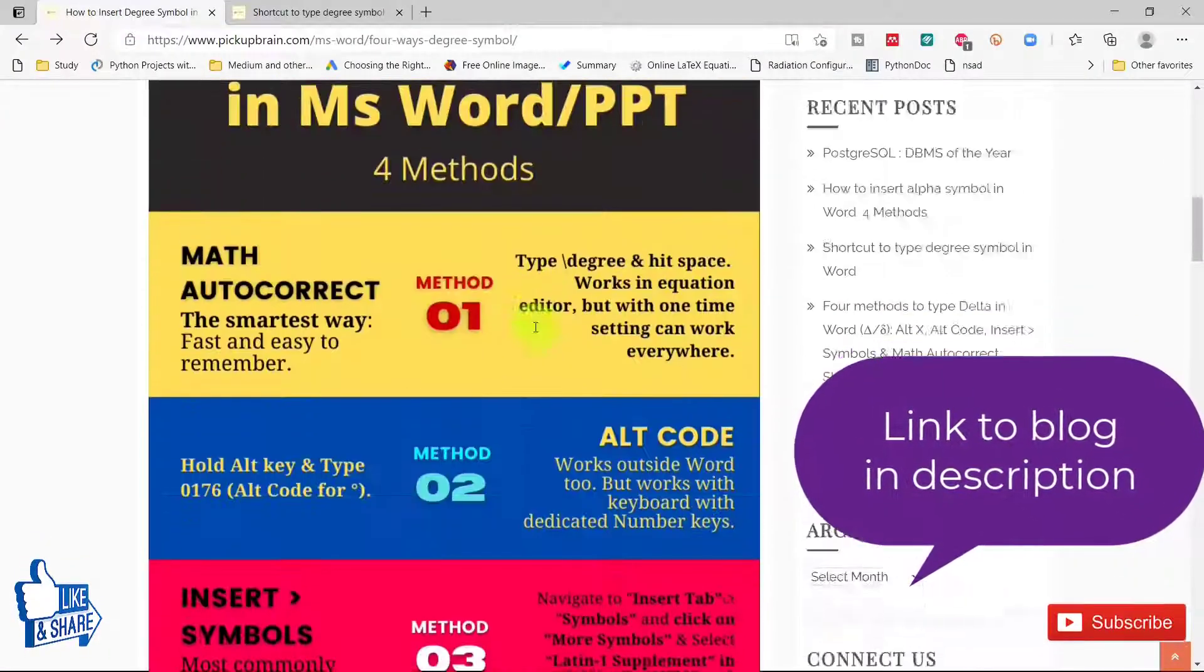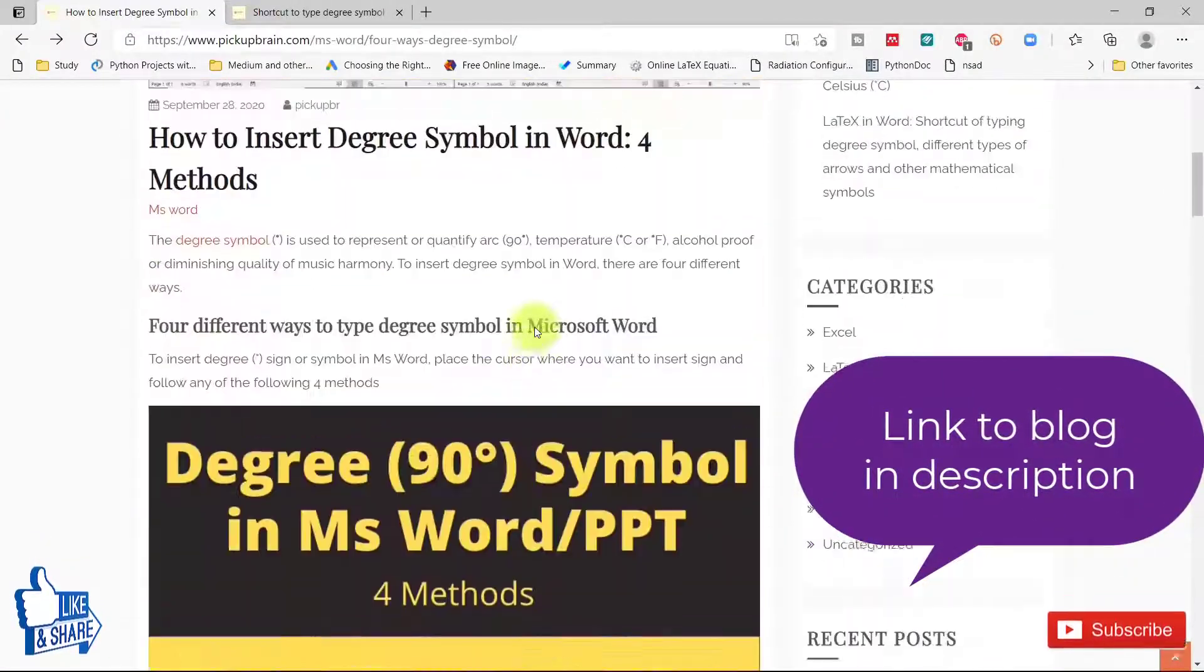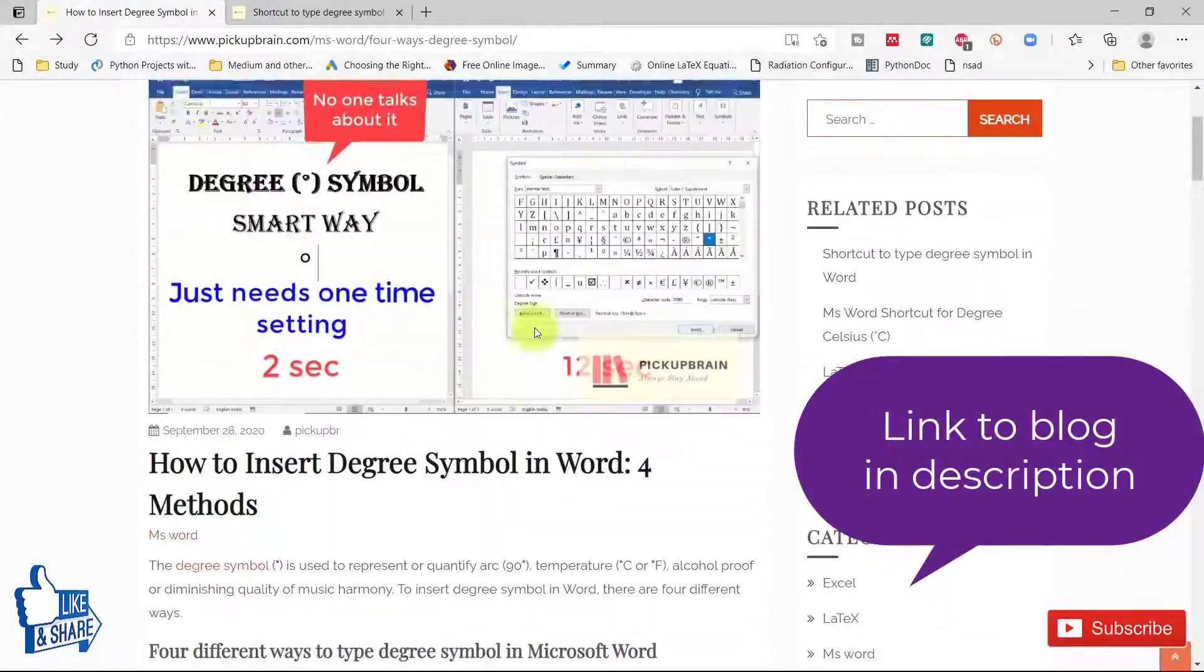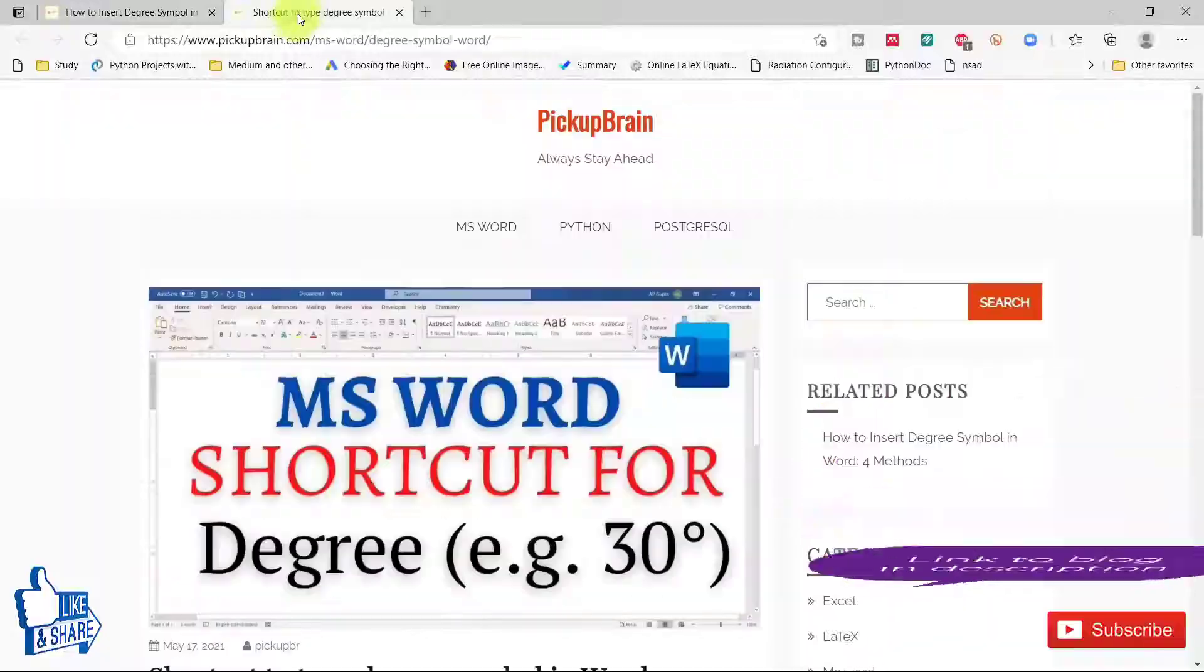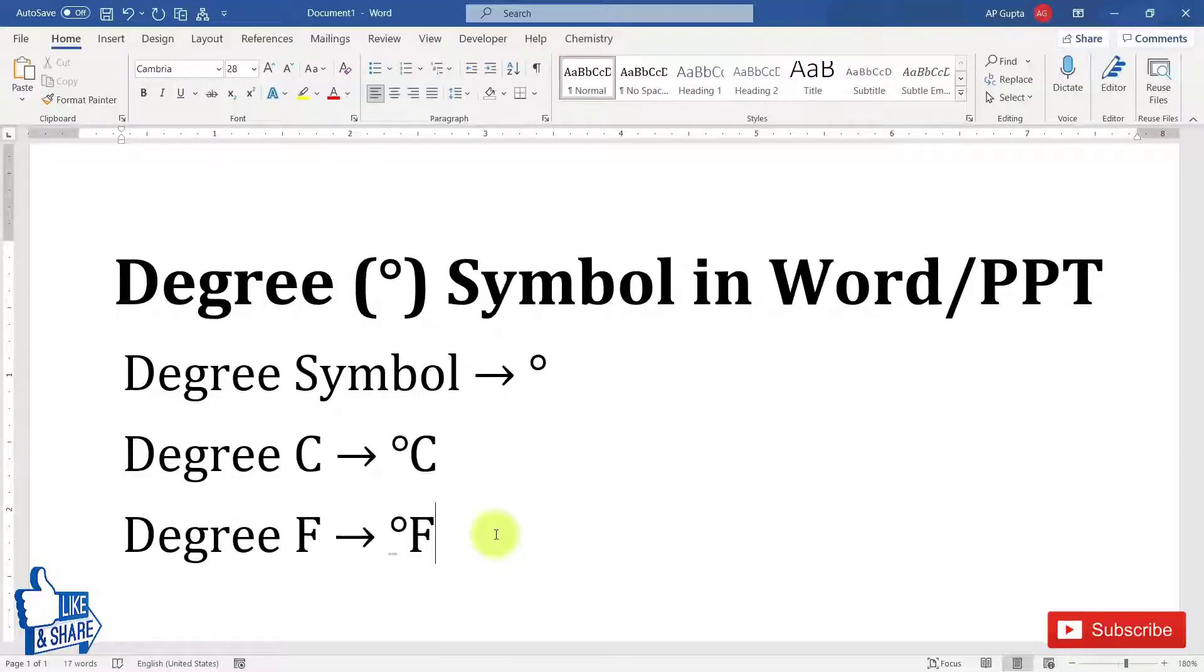All these methods are also covered in my blog with nice looking infographics and images.